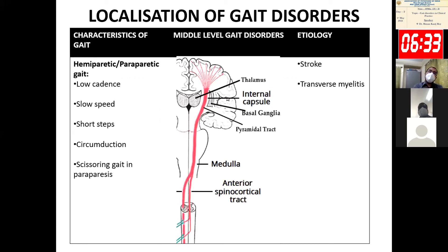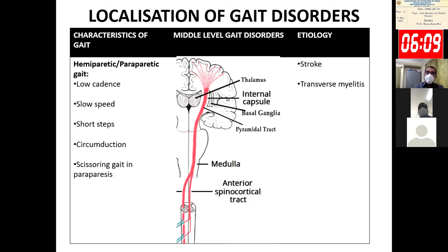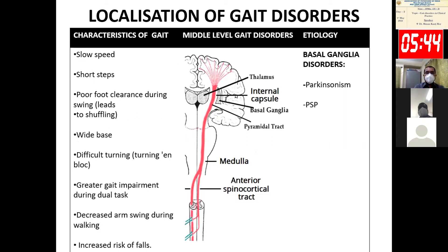At the middle level, there may be problems in the pyramidal tract, extrapyramidal tract, or cerebellum. If there is pyramidal tract involvement — if the patient has hemiparesis or paraparesis — cadence is low, speed is slow, steps are short, and the patient has circumduction. With bilateral pyramidal tract involvement there is a scissory gait. Common clinical situations include stroke or acute transverse myelitis.